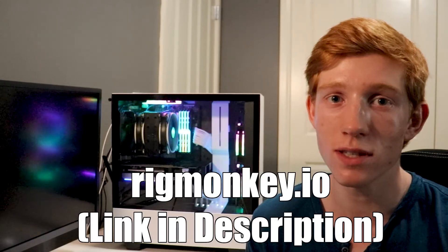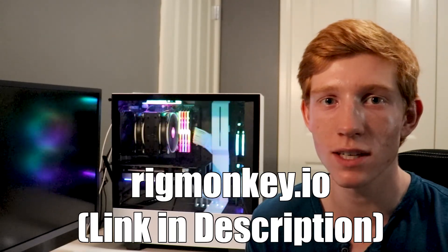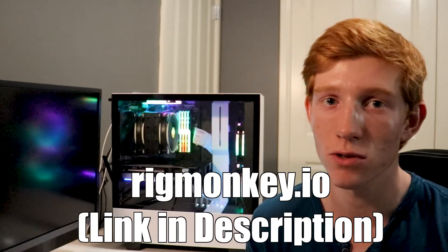Are you looking for storage for your next PC build? I'm Matthew from Rigmonkey, and today I'll be explaining the size and speed of different drives to teach you how to find the storage that will best meet your needs for your next PC build. If you want part recommendations, check out our new website at rigmonkey.io — we'll assess your needs and send you a part list with everything you need to tackle your goals.